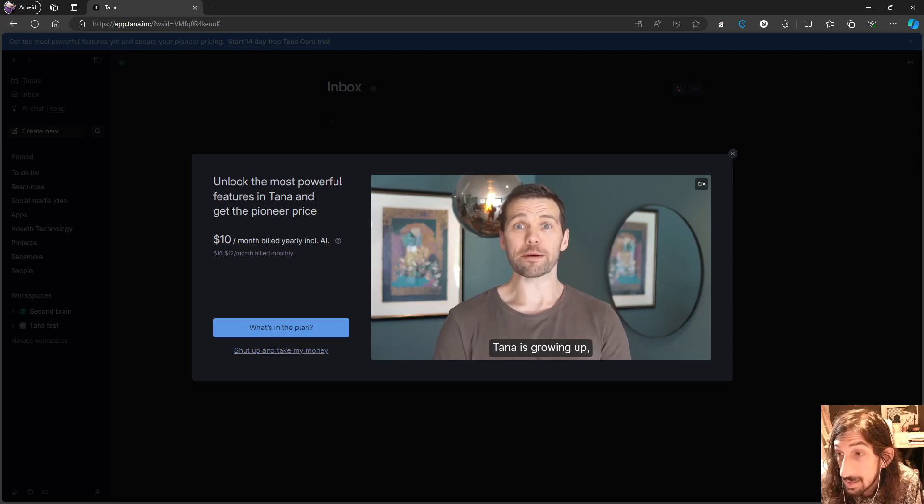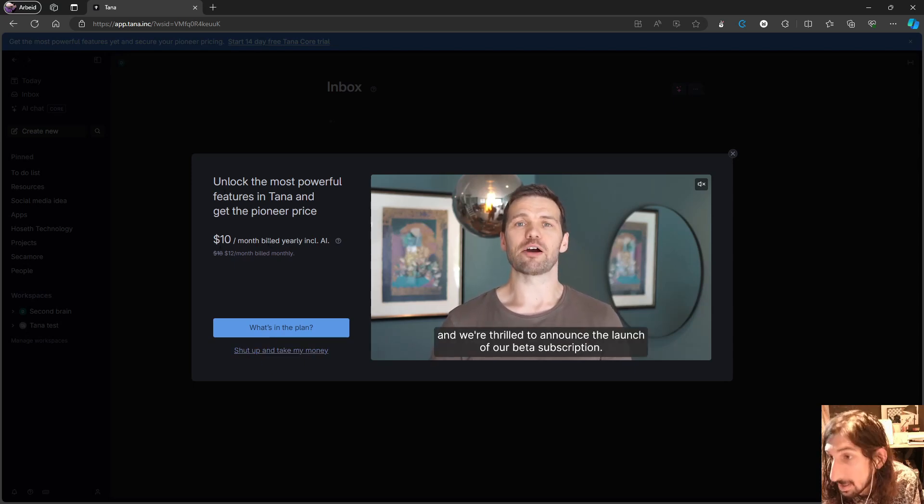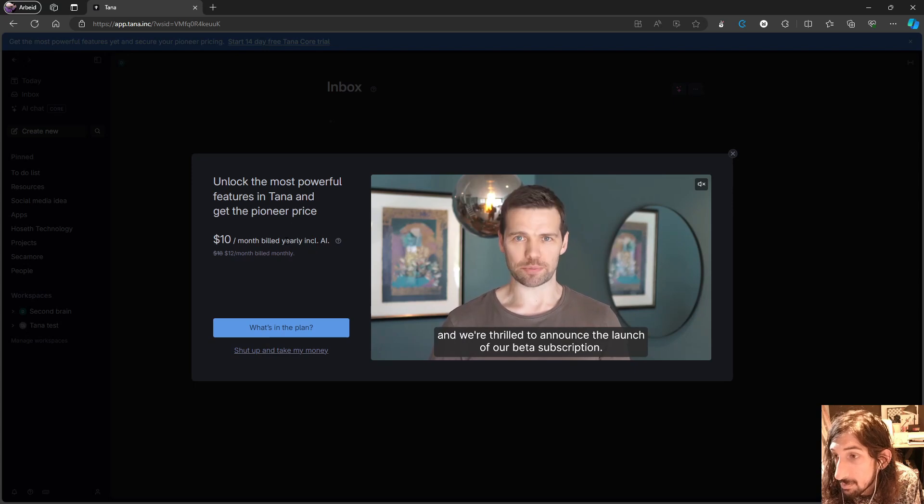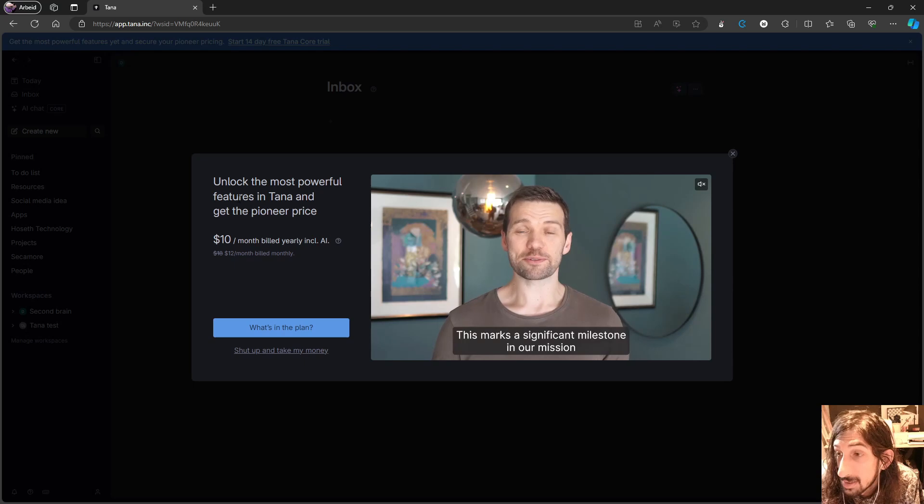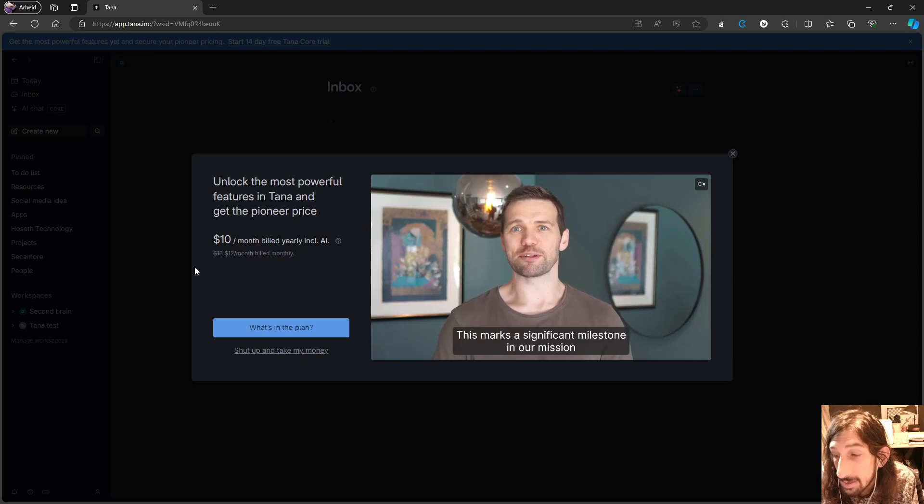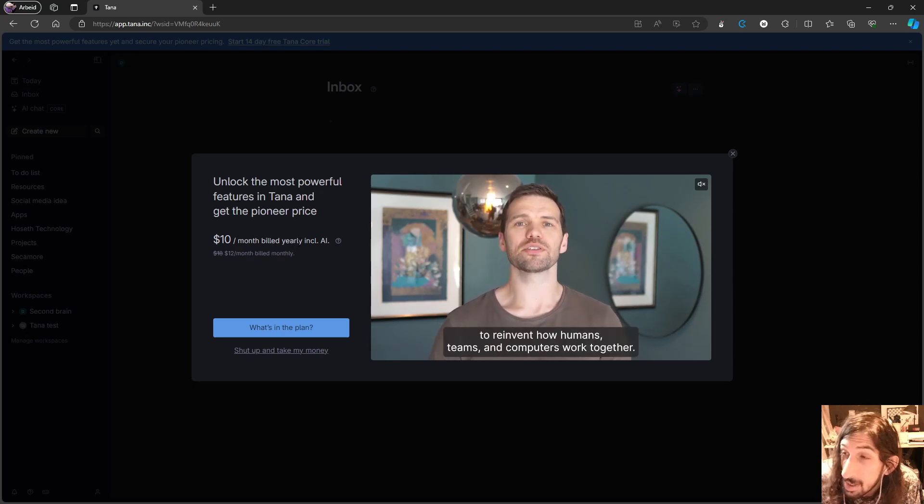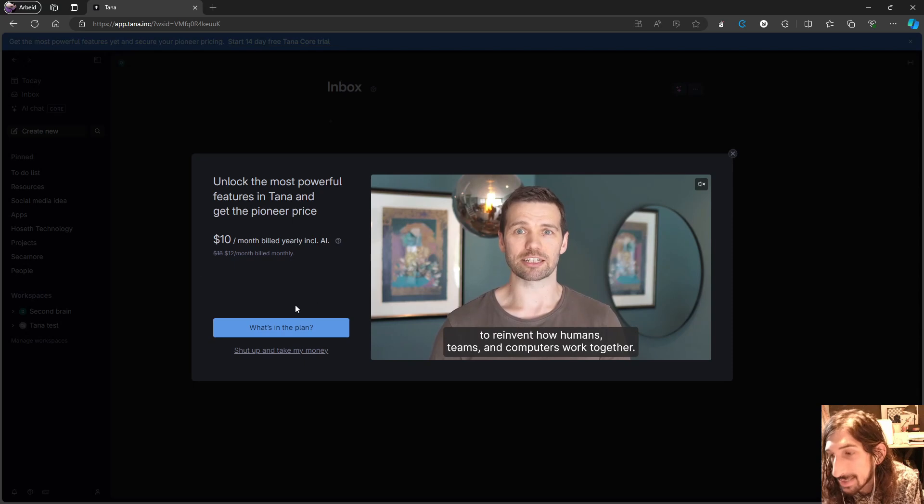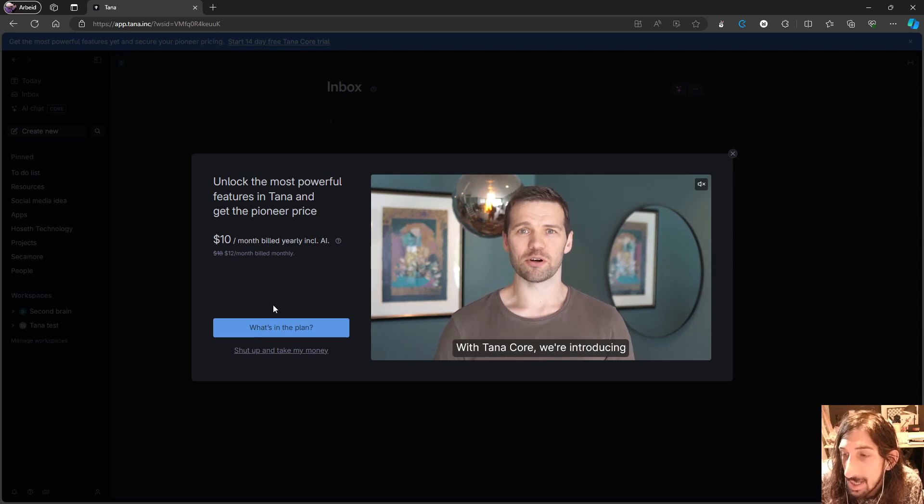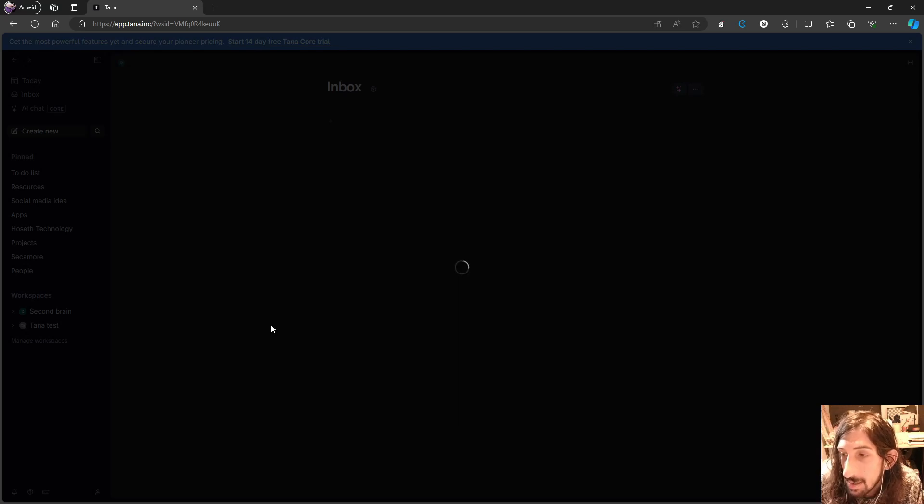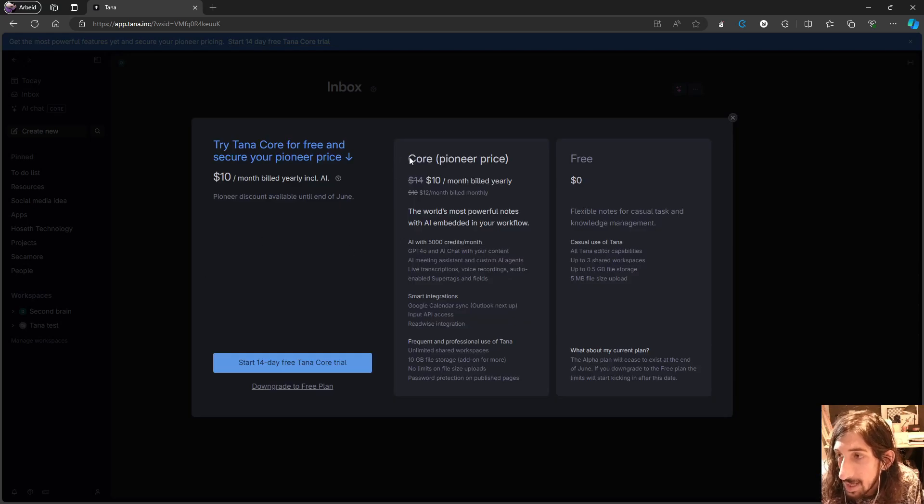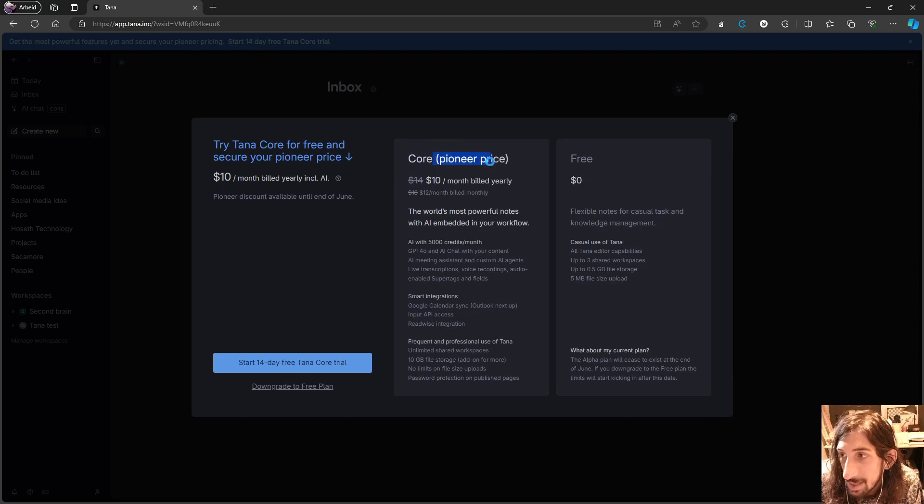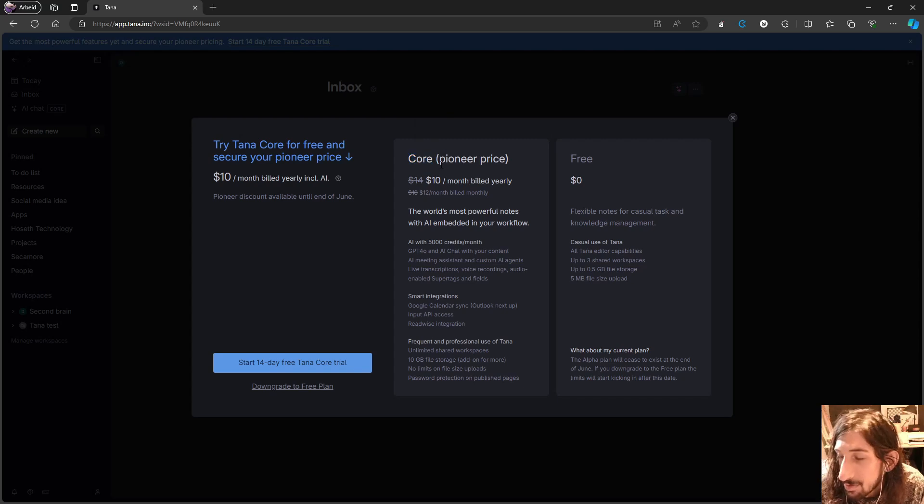Right now it is still free, but it has introduced their pro plans, which is $10 each month if billed yearly or $12 if billed monthly. And this is their early access pricing, but they have another price plan here as well, which is the actual pricing core. This is called the core pioneer pricing, which just means early access pricing.